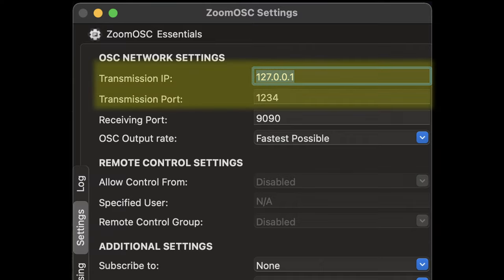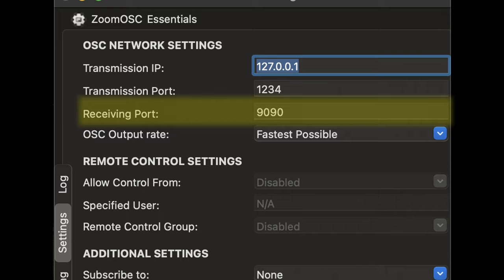The transmission IP and port are used for outputting information about the Zoom instance, so if you have a computer that needs to listen to data, this is where you would configure that. More commonly, we are only interested in sending OSC commands to Zoom OSC, and all we need to do is take note of the receiving port, which by default is port 9090, although you can change that to whatever works for you. Now that we have Zoom OSC configured to receive OSC commands, let's hop over to QLab and see how we can start sending commands.